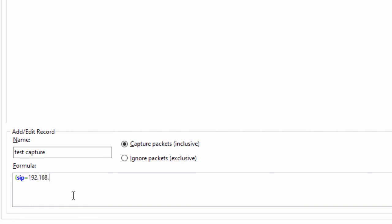So, I'm typing a formula in which SIP stands for source IP address and DIP stands for the destination IP address. Then, I'm adding the same pair of addresses, but in the opposite direction.